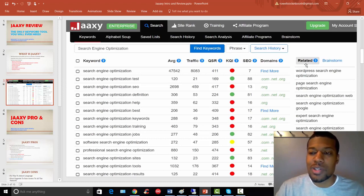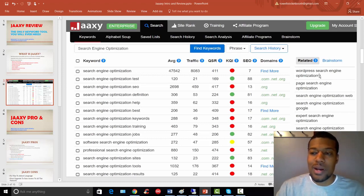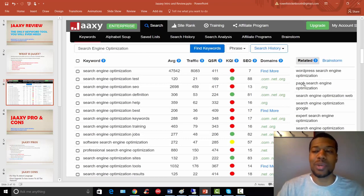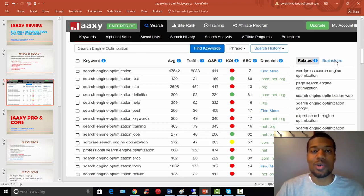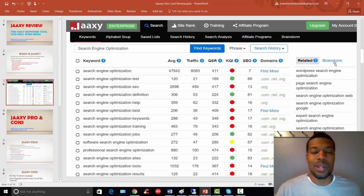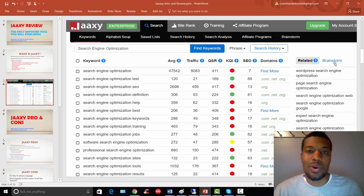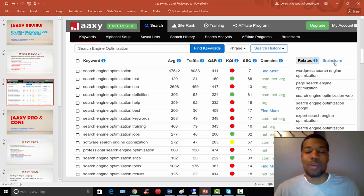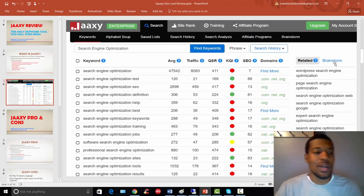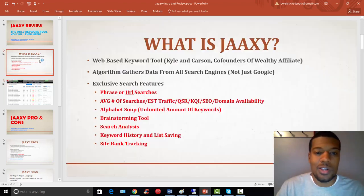Now off to the right, you may notice the related tab and a brainstorm tab. Jaaxy is giving you all the related keywords to your main keyword that you put in here. And then you can also use the brainstorm tab to put in keywords that you're thinking about, writing an article about or doing research on. And it helps you just string together different terms to create even more keywords. So just fantastic features here.